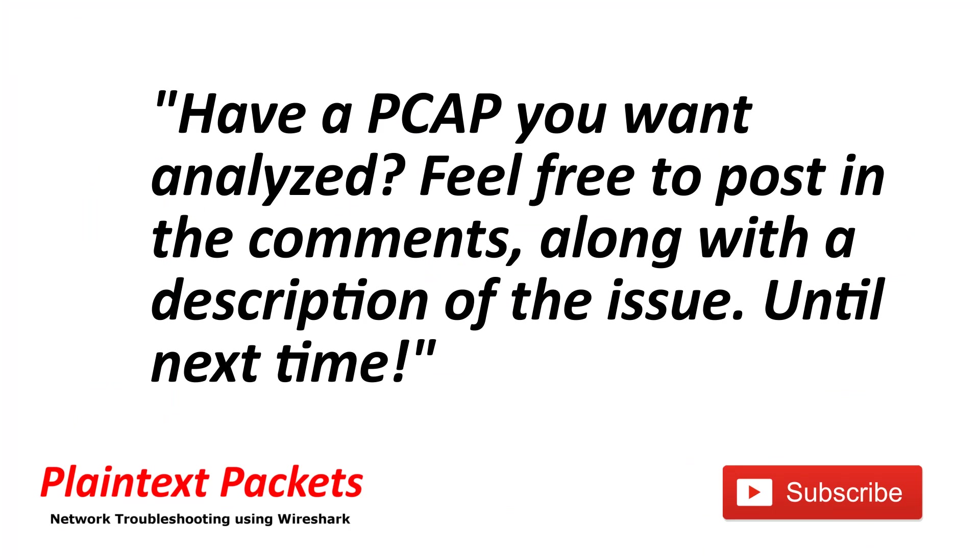That's it for this video. I hope you found this video useful. If so, please like and subscribe. Also, if you have an issue that you're working on and you would like to review the capture on the channel or get some advice, feel free to post a link to it below with the description, and I'll get back to you as soon as I can. Until next time.